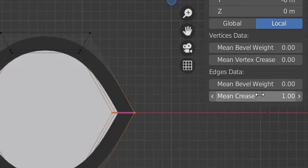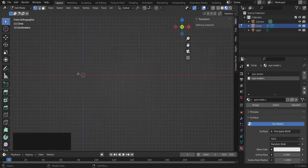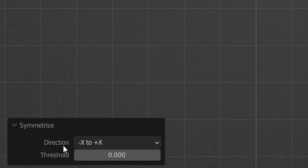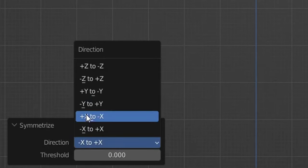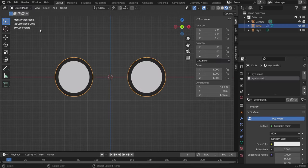Now let's duplicate our shape. Select everything and go to Mesh, Symmetrize. Everything disappears, so go here and change the direction from minus X to X, then from X to minus X. Very nice — now go to object mode.